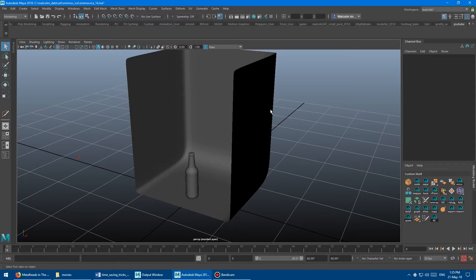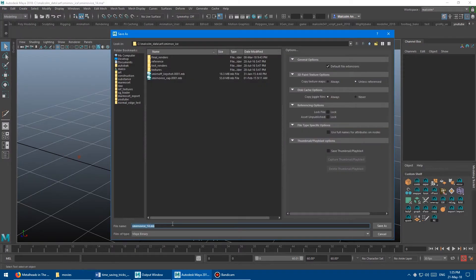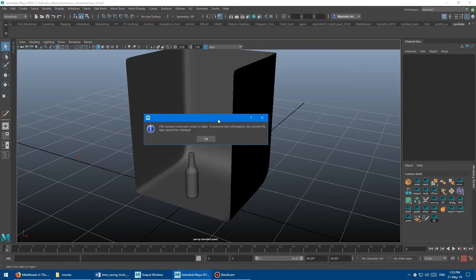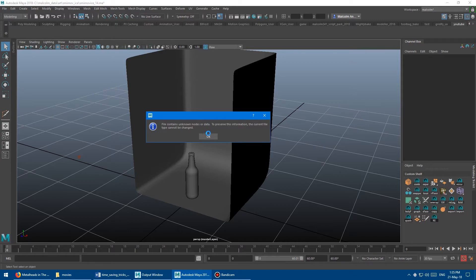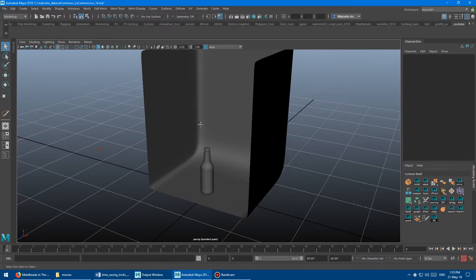I'm going to show you the problem. I'm going to go File, Save As, and save this as an MB file, say YouTube, and hit OK. And it's going to give me this error — it's going to say file contains unknown nodes or data, and you can't change the file type. It's super annoying, you'll get really mad and not know what's going on. It won't let you save the file, it's going to come up with all these annoying errors, and it's just going to be really painful.